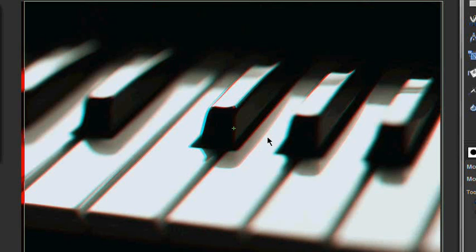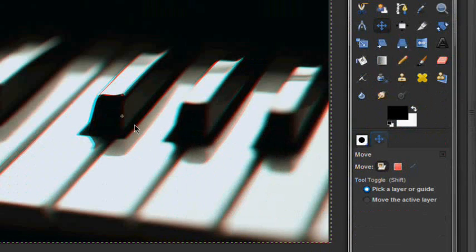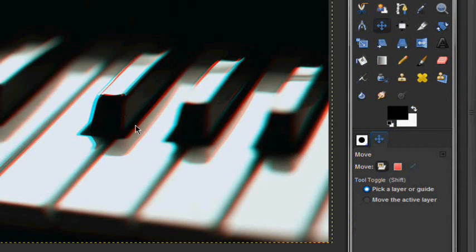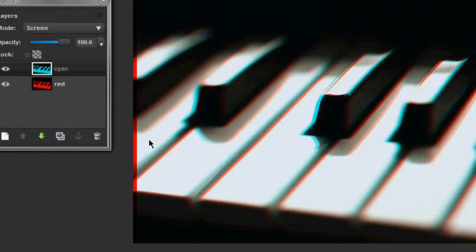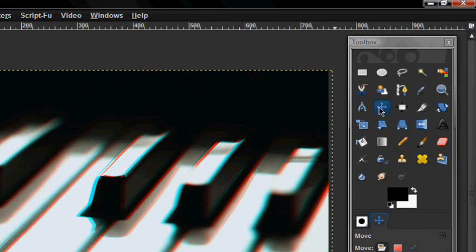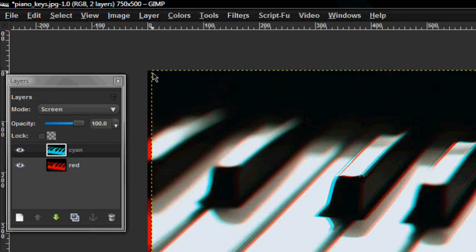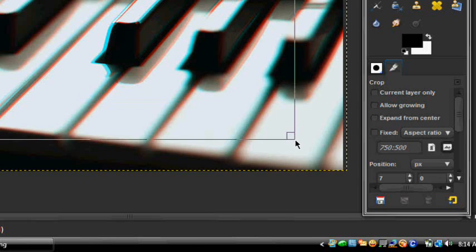Now take your Crop tool. Start right there and go all the way over, then click inside the area you just highlighted and it takes off that little red spot right there.